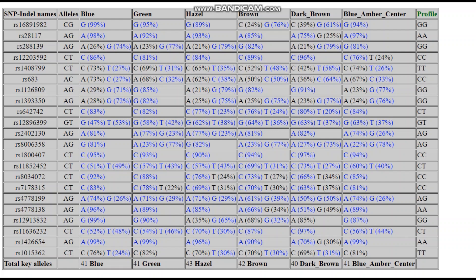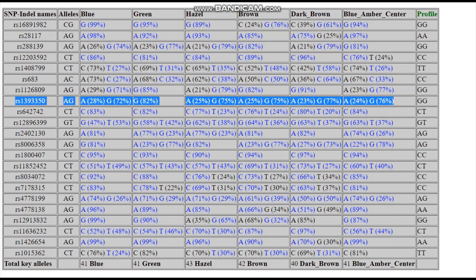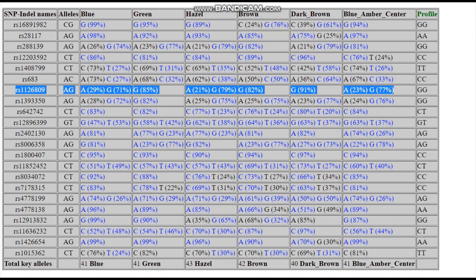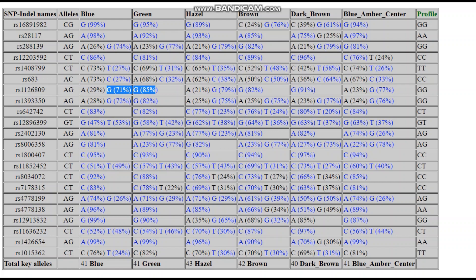Let's look at this SNP in TYRP1. We see a big difference between the blue and the green population — even greater than between blue and dark brown, which is interesting. However, I think this is because of sampling error. If we compare this allele within the TYR gene, we see a difference between blue and green, but the difference between blue and dark brown is greater. So this TYR SNP is more telling.